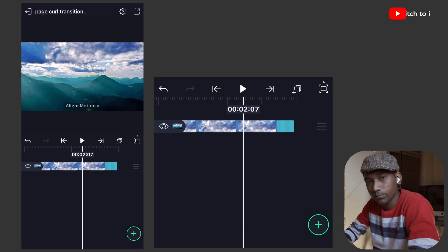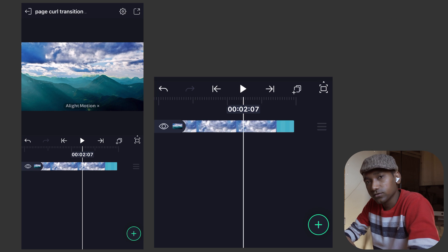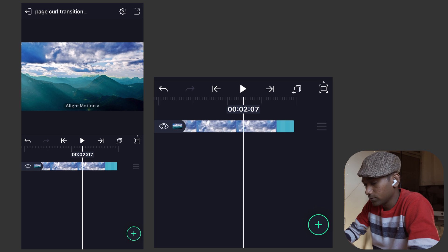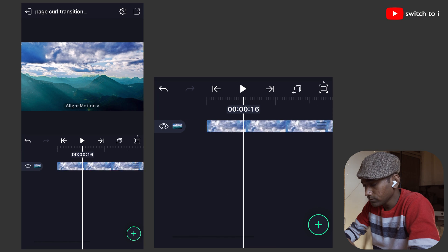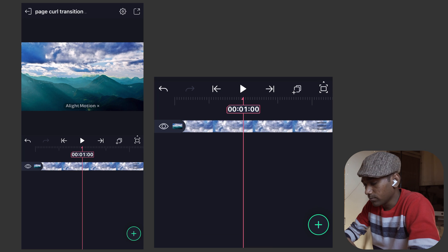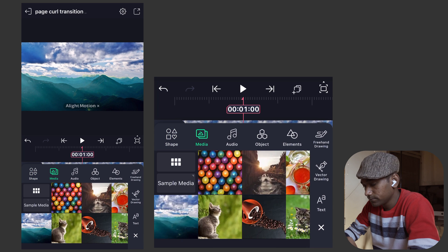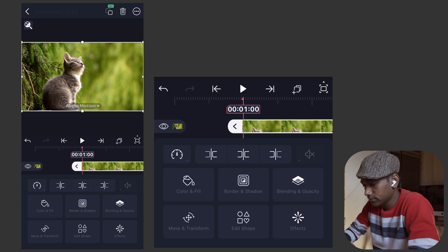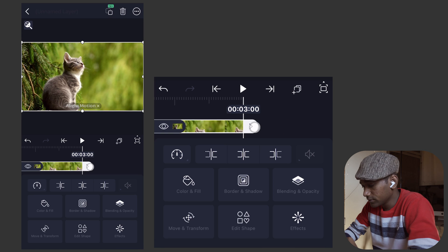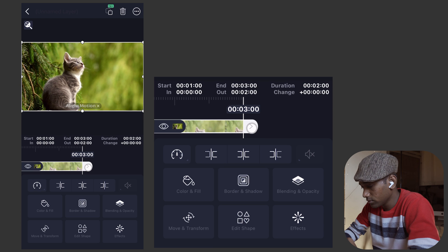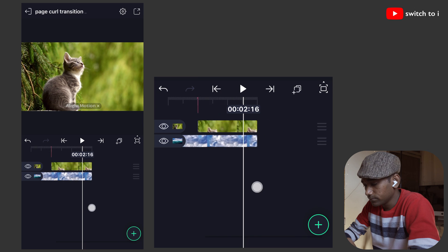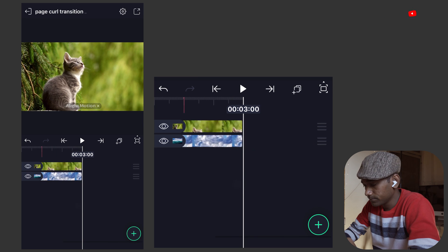I like to create effects using sample media because when you export this project as XML and open it on another device, you minimize the missing media issue and can simply change it by selecting the media option to add your own photo or video. After dragging to 3 seconds, move the playhead to 1 second, make a mark, add another clip, and drag it till 3 seconds so it will be 2 seconds long. This is our pattern for this transition.